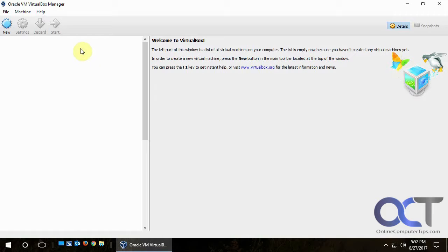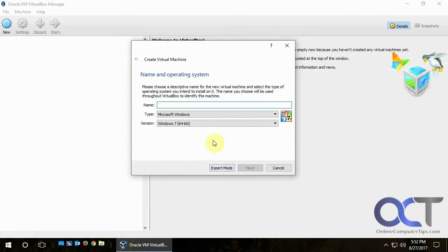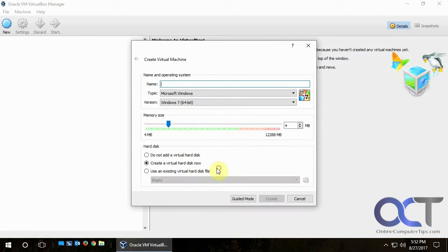Once we're in the VirtualBox Manager we click on New to make a new VM. There are two modes: guided mode and expert mode. We're going to stick with expert mode, and the first thing you want to do is give the virtual machine a name.